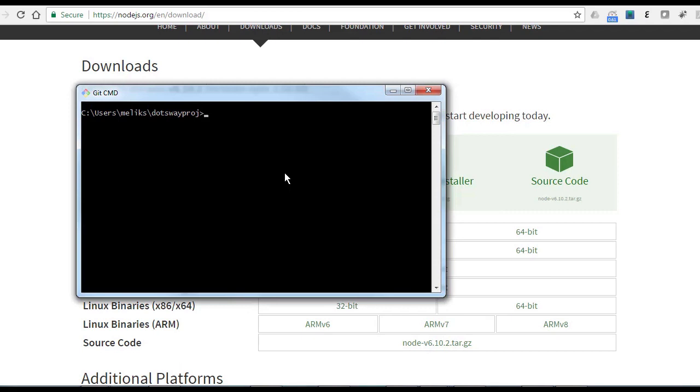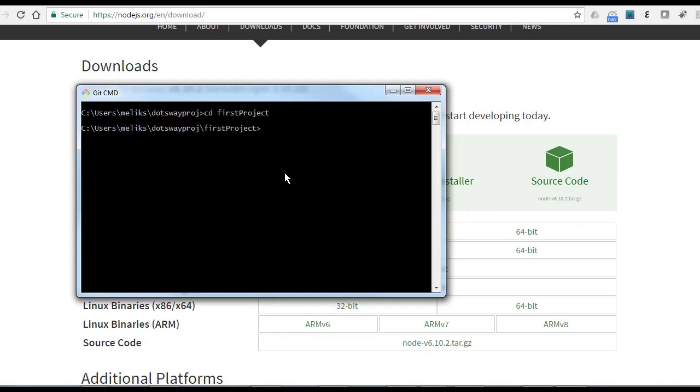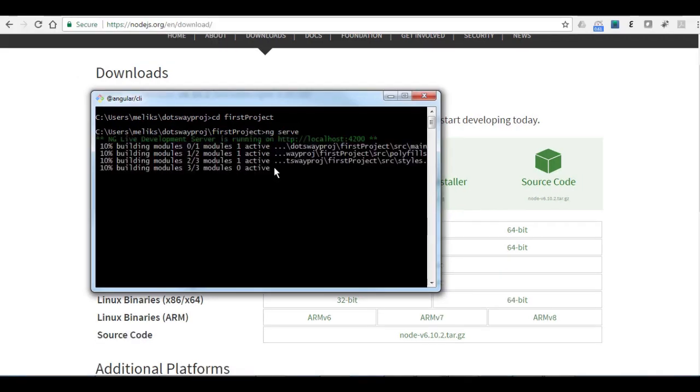Next, we're going to use a new command called ng serve. ng serve is the command which will compile the project for you and run the server, so you can have your project running under localhost so you can test it all the time. First you have to go to the folder of the project and just run ng serve. By running ng serve, you're going to notice the port number that it's going to be running under. So it's running under 4200.